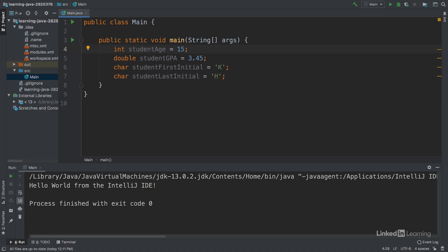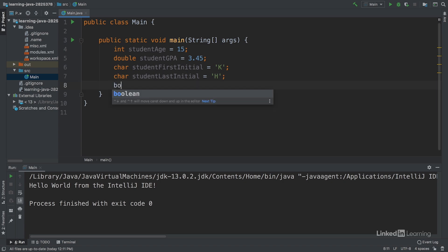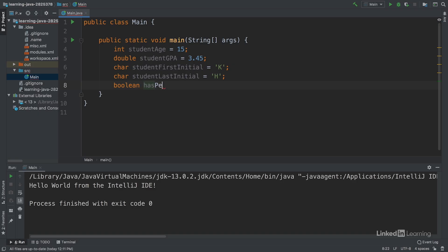The last piece of data we want to represent is has perfect attendance. Like the other variables, we'll write the data type boolean, the label has perfect attendance, and then give it the value true.